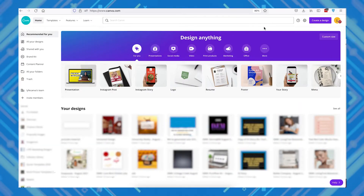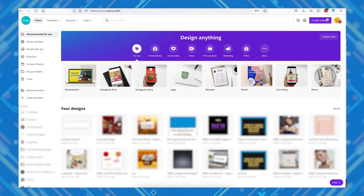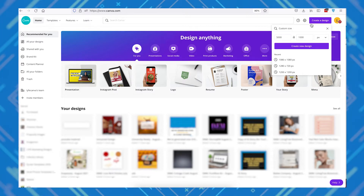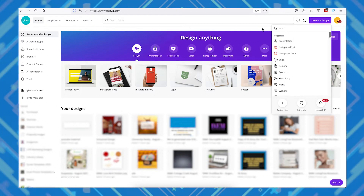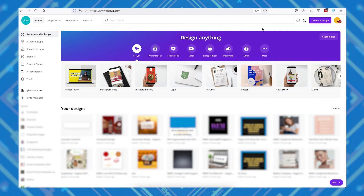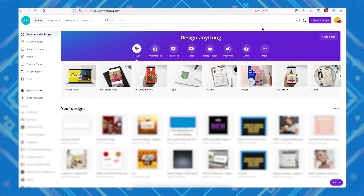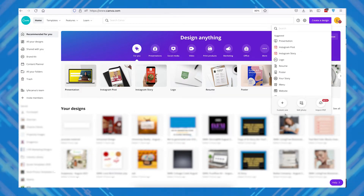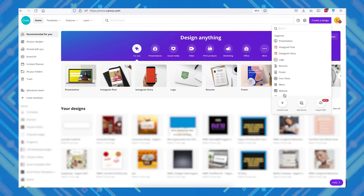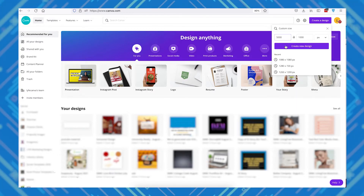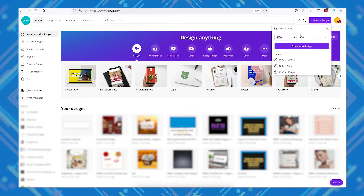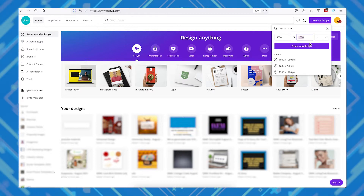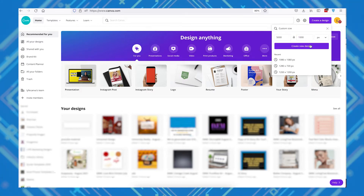Let's start with setting up our Canva file. On Canva's home page, click on the Create a Design button at the top right of the screen, then click on Custom Size. Since we're creating five square images with each one being 1000 by 1000 pixels in size, we're going to set up a canvas that's 5000 pixels in width and 1000 pixels in height. We're going to design the carousel as one very wide image and then cut them into individual squares after we're done.